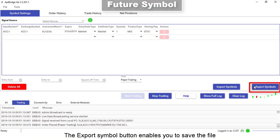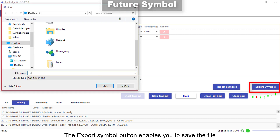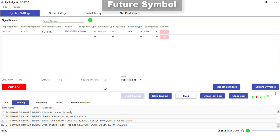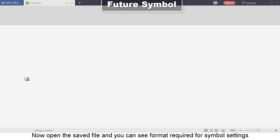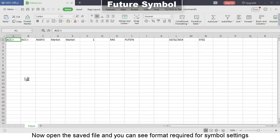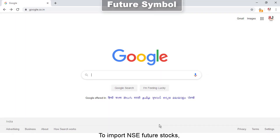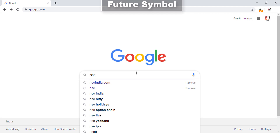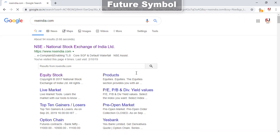The export symbol button enables you to save the file. Now open the saved file and you can see the format required for symbol settings.